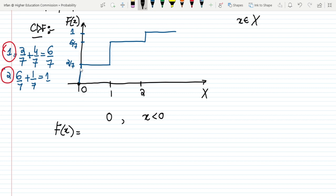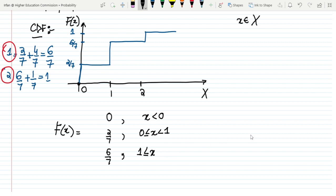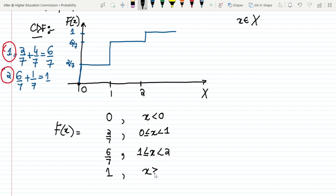At x = 0 and in between 0 and 1 it will be 2 by 7, so F(x) = 2/7 for x greater than or equal to 0 and less than 1. At the instant x = 1 it will jump and become 6 by 7, so F(x) = 6/7 for x greater than or equal to 1 but less than 2. The last value is 1, and it will remain 1 for all x greater than or equal to 2.